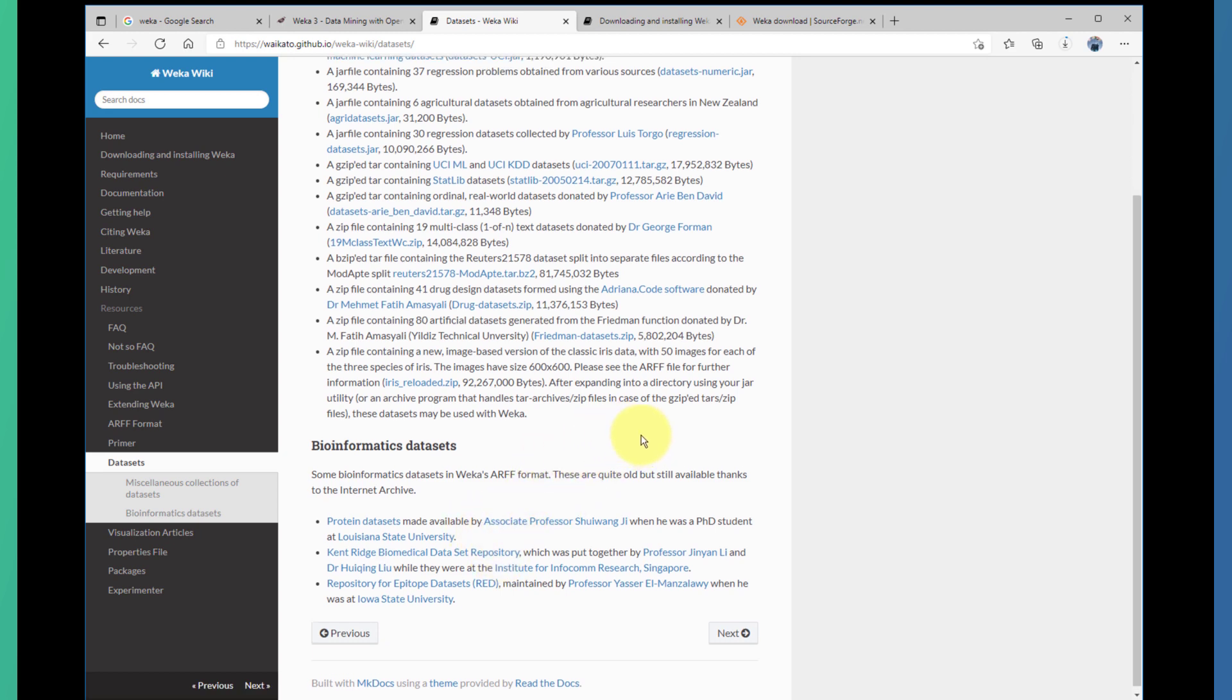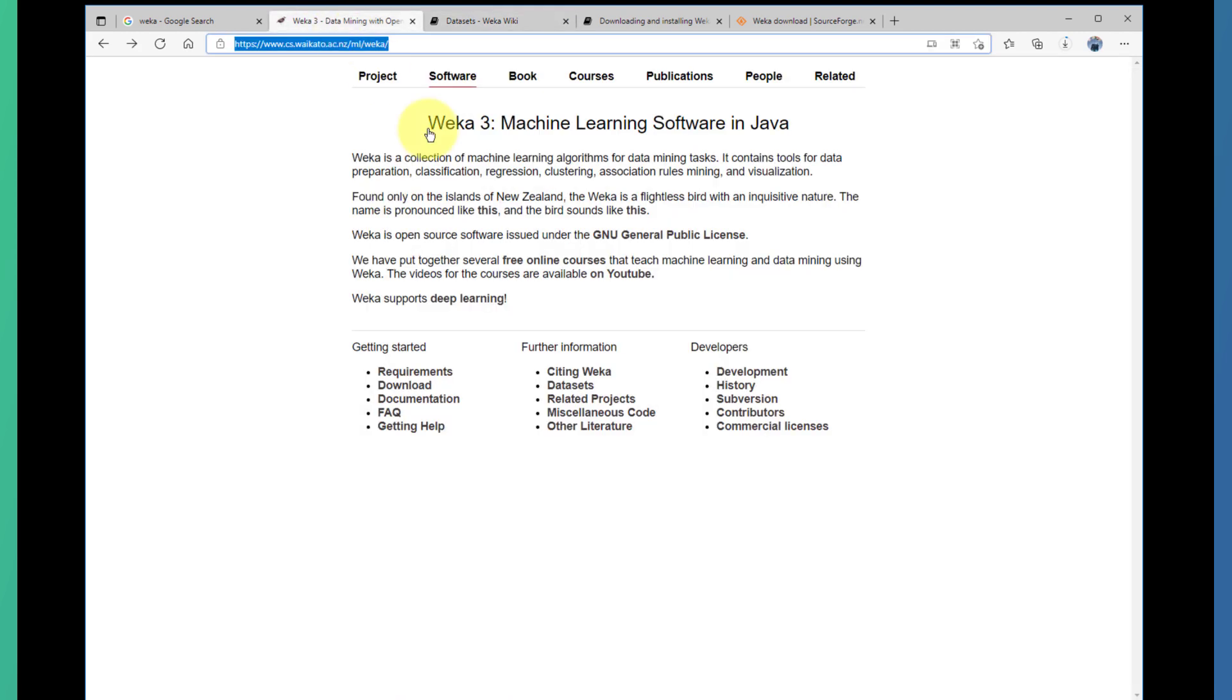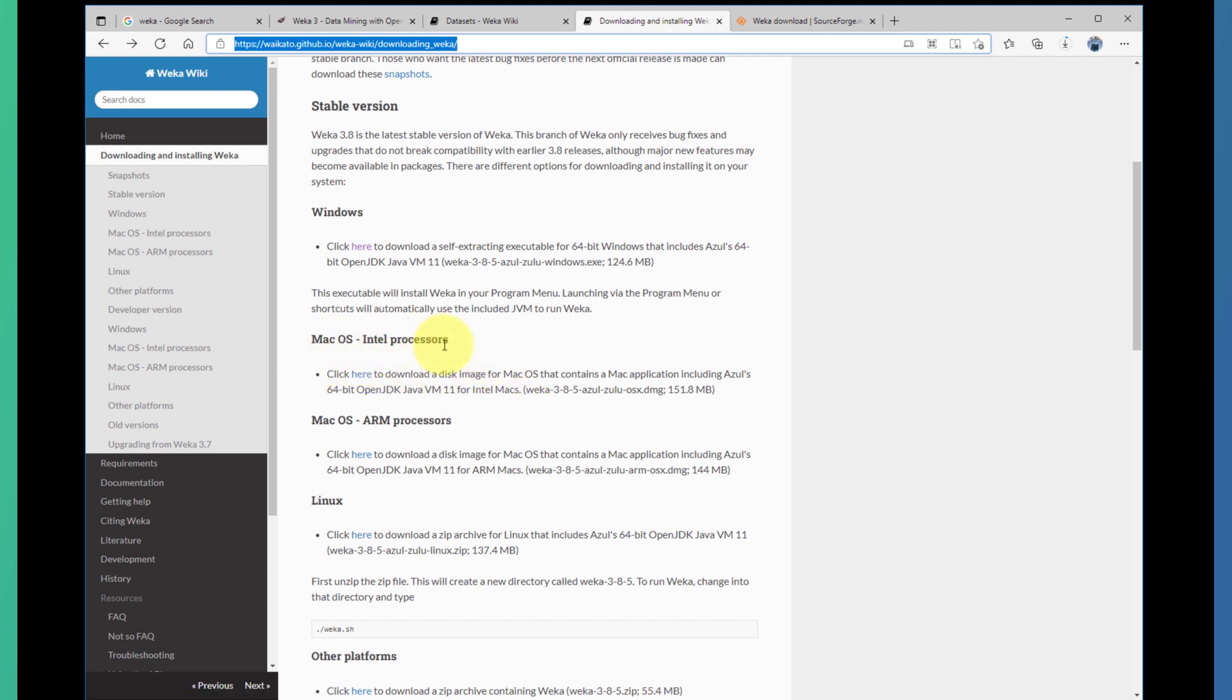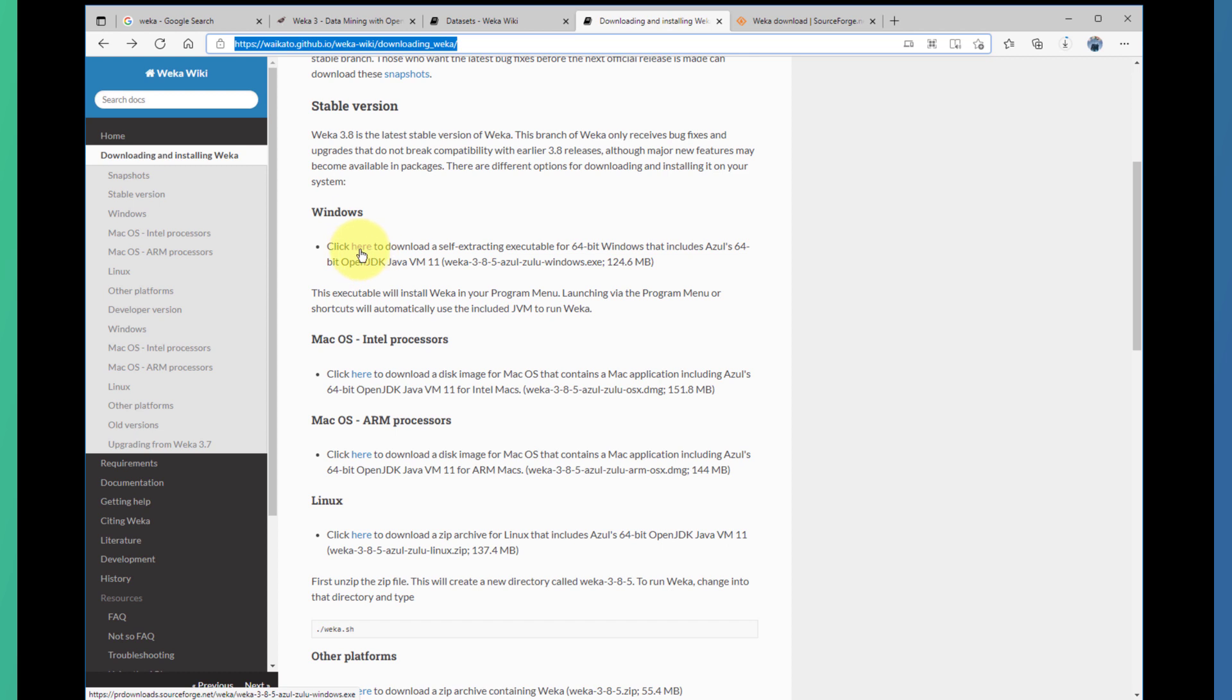Also, when you go to the download link here, it will direct you to a download page where you can see that you can download and install Weka in different operating systems such as Mac, Windows, and Linux. In my case, I'm running Windows, so I'll be clicking on this link here.